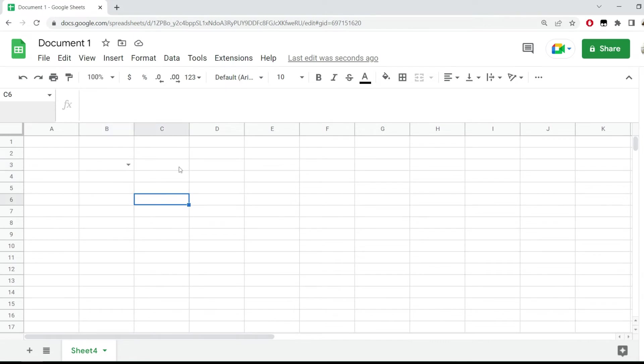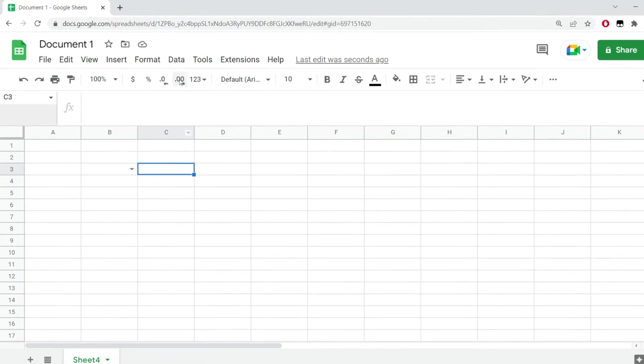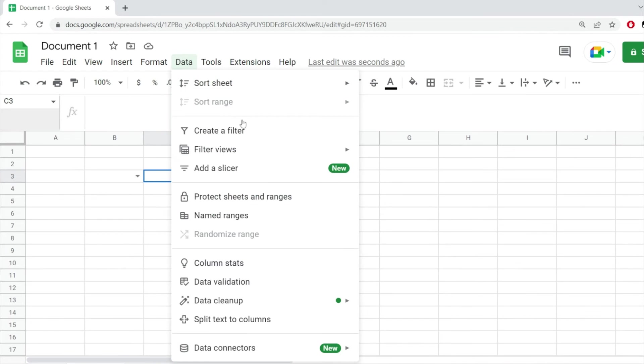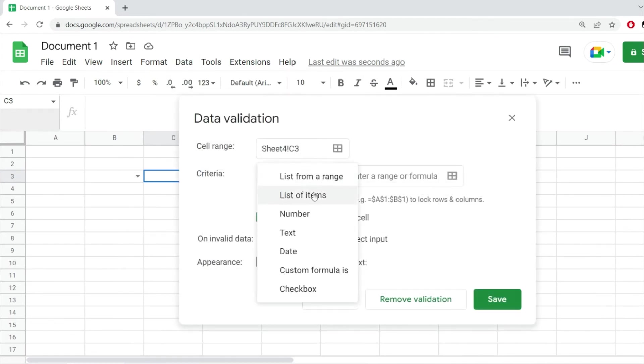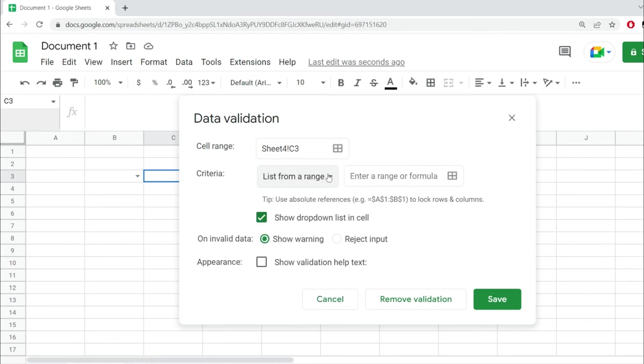Now the second option is clicking on the cell as I did here, going to Data and Data Validation again. From here, instead of picking List of Items, I'm going to add List from a Range. This is going to be a more dynamic dropdown.